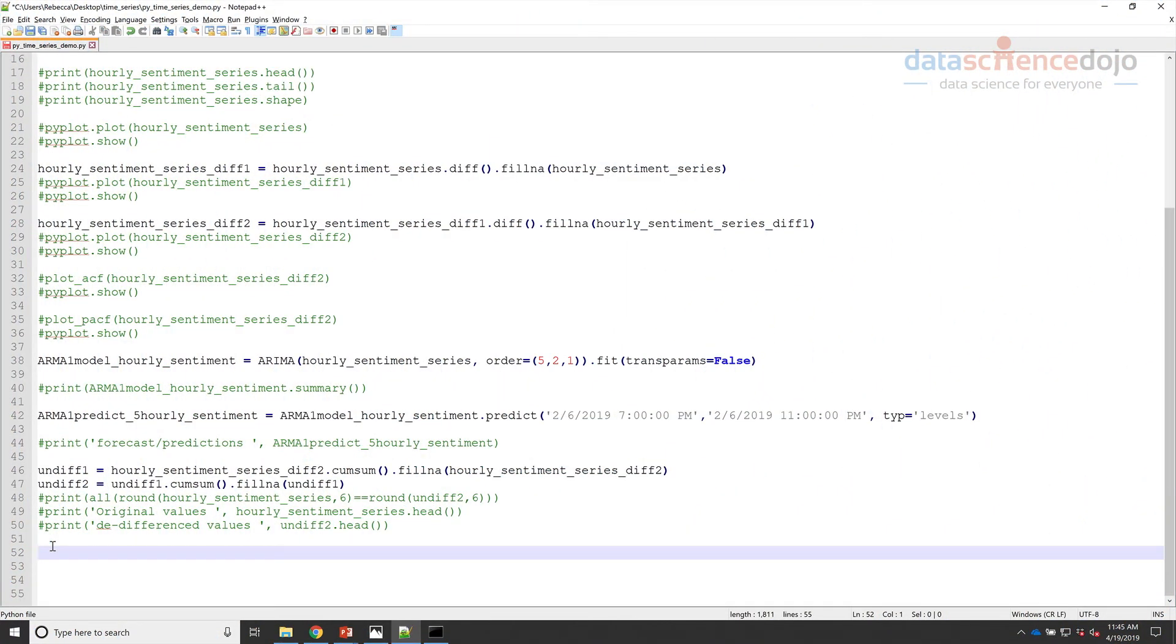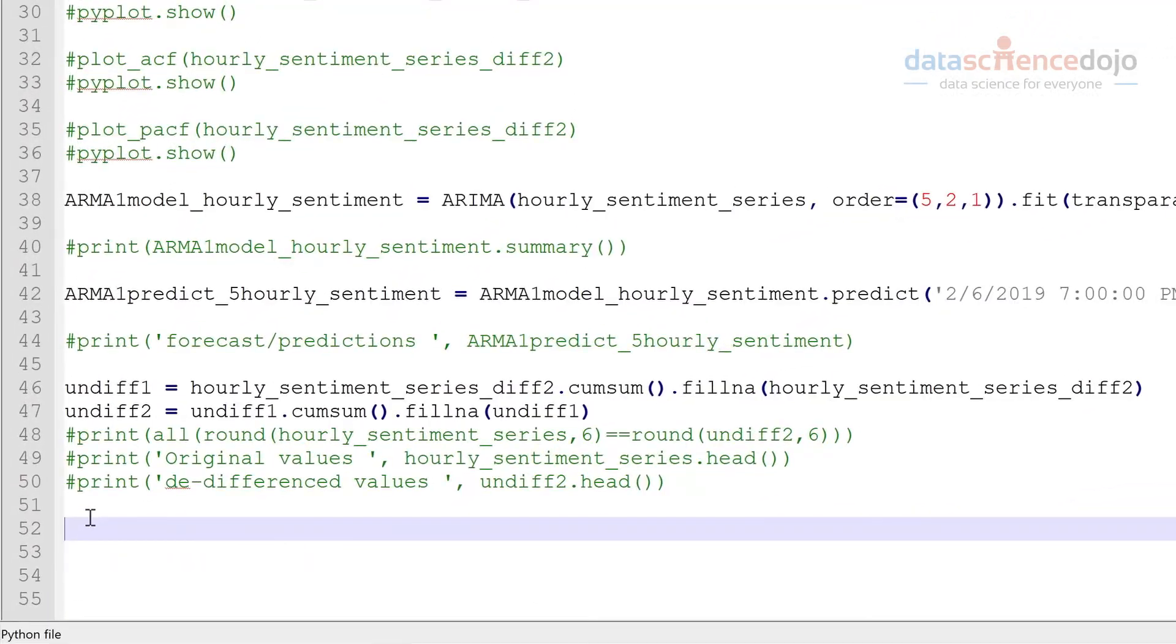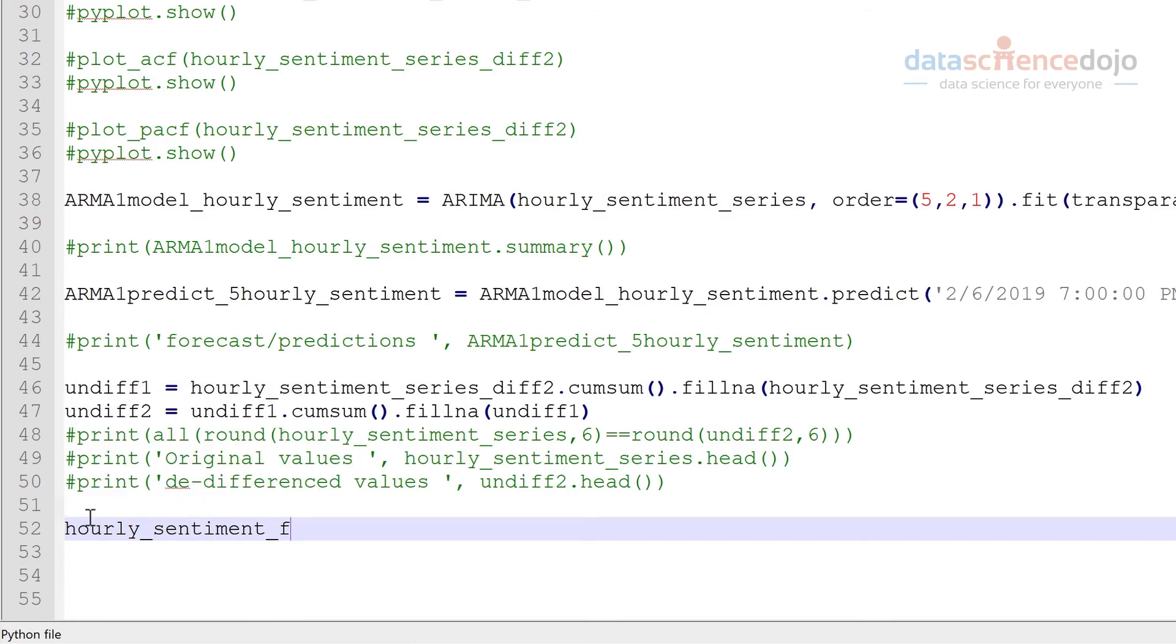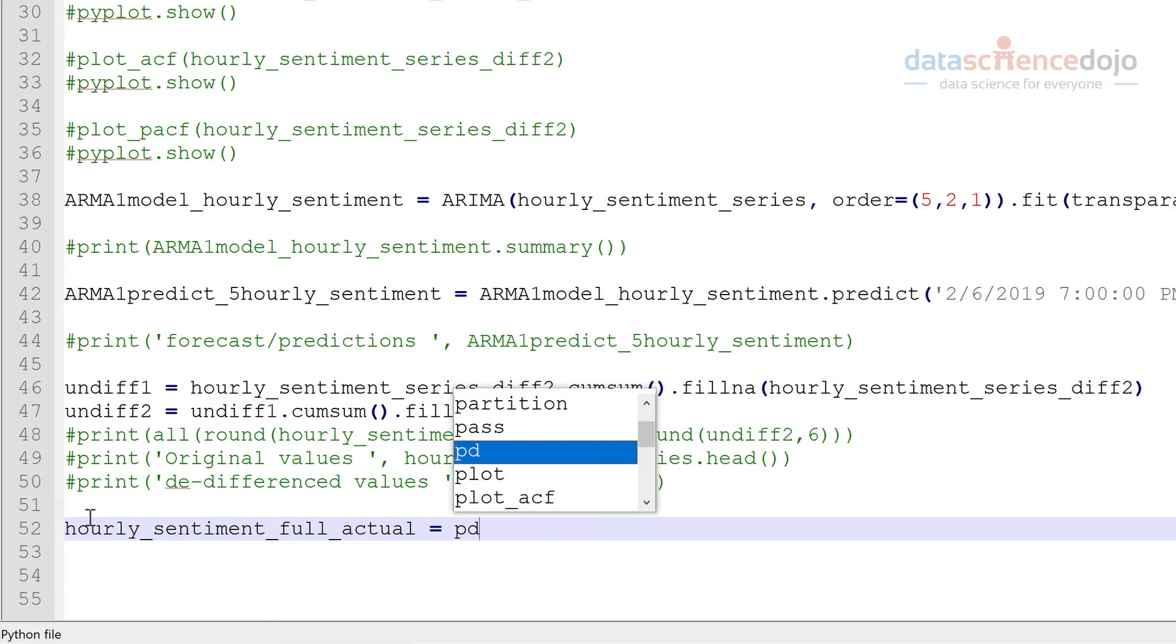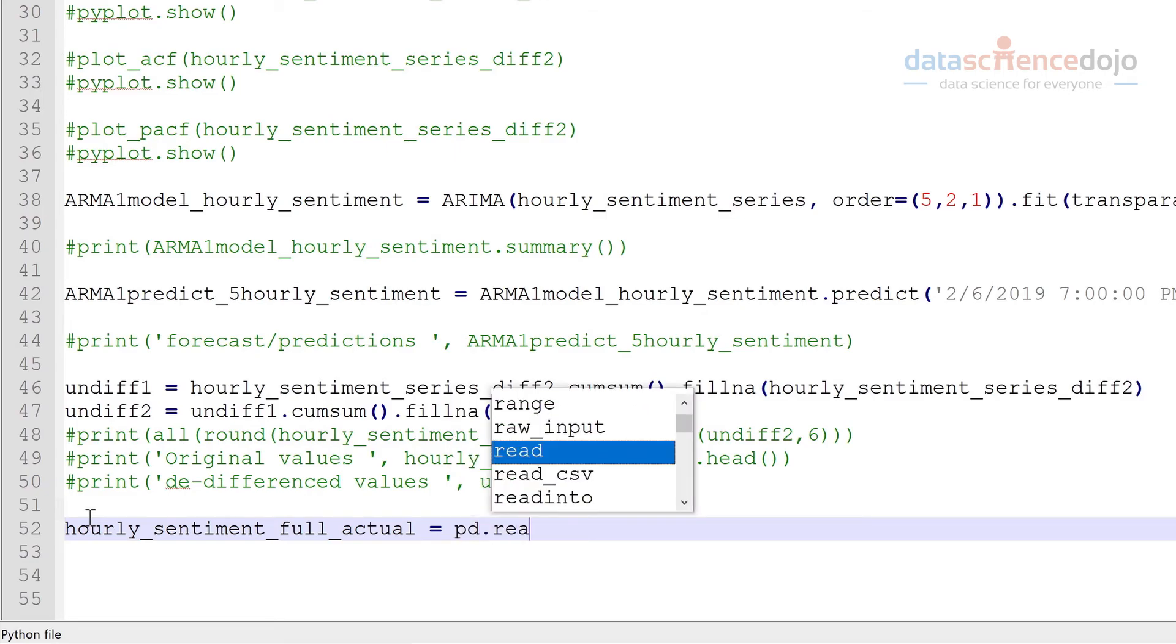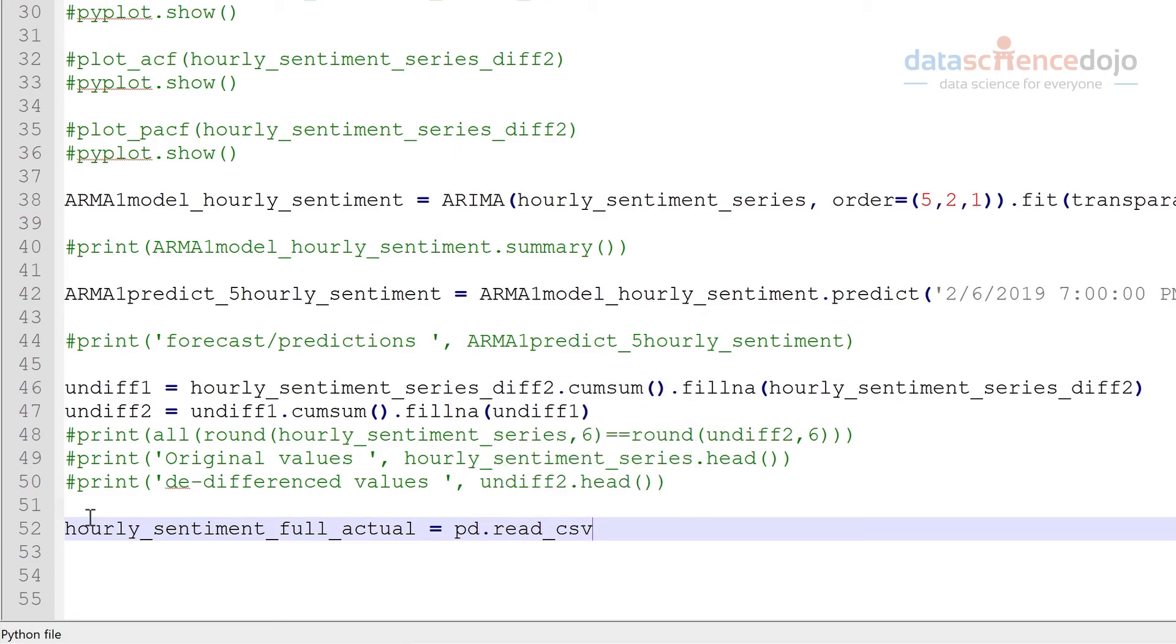So first we're going to read in our entire sample which includes our last five values as our actual values. And once again we're going to use pandas's read_csv function. We're going to read in our full sample, our entire dataset.